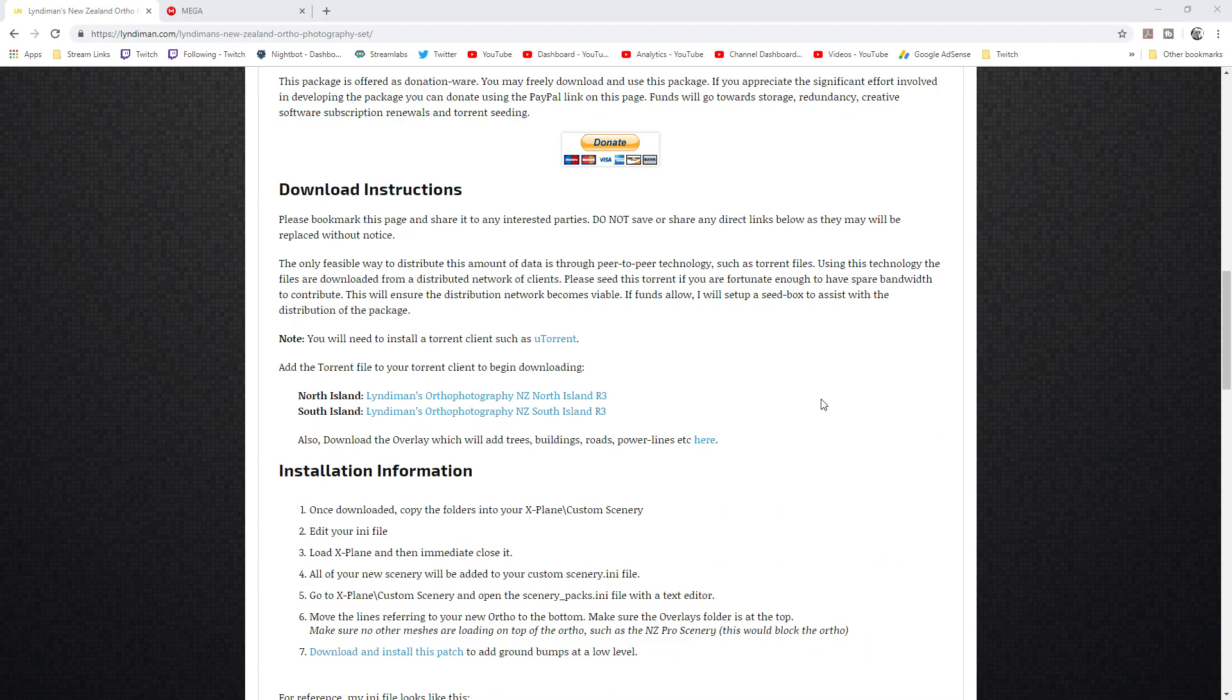Depending on which part of New Zealand you want, essentially what Lindemann's done has broken it down into all the different provinces in New Zealand, so you just need to select which ones you'd like to install. Of course you can install the whole lot, just make sure you've got plenty of drive space.